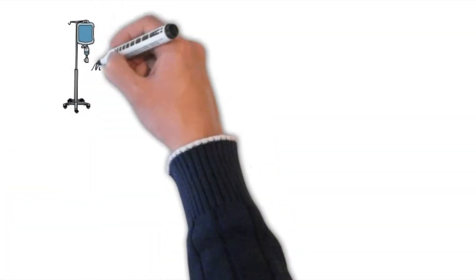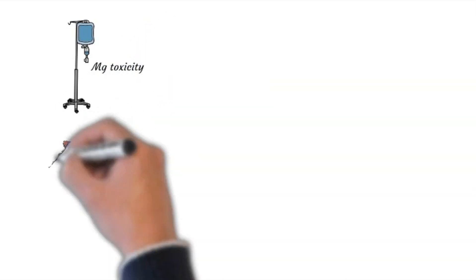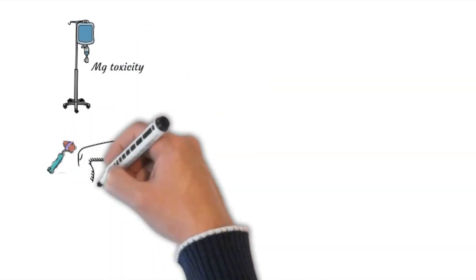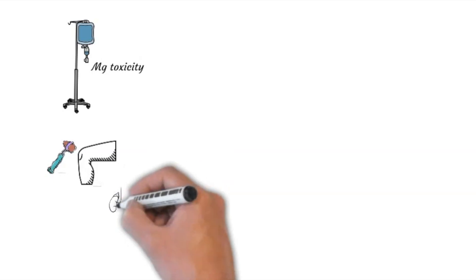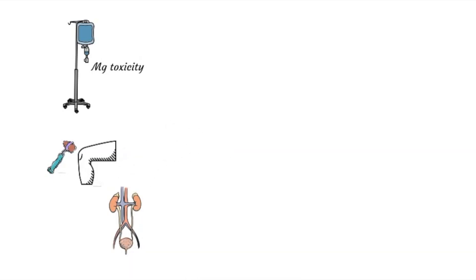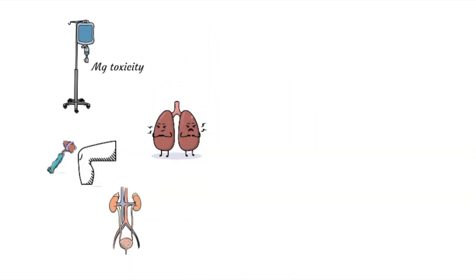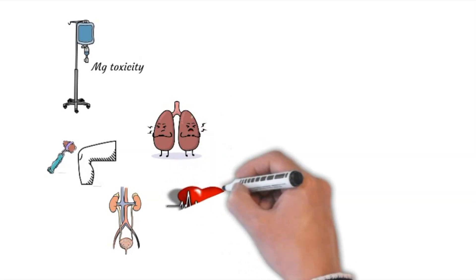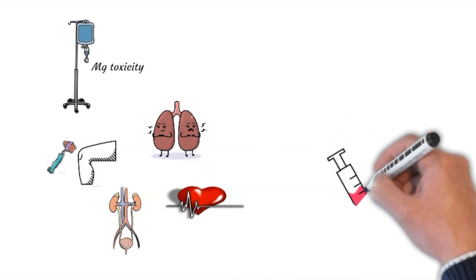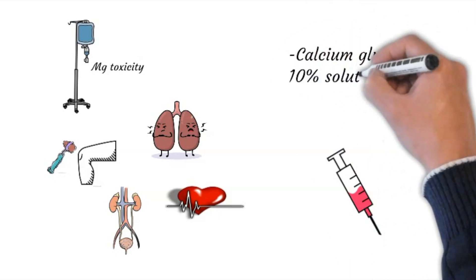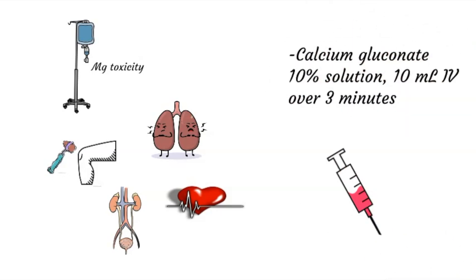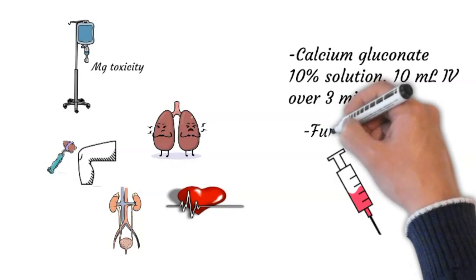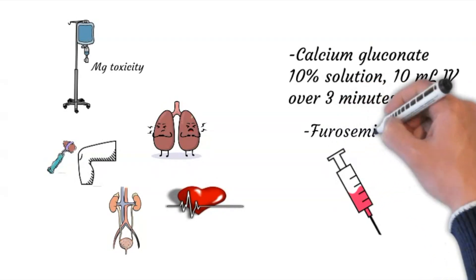Care should be given to avoid magnesium toxicity. The first sign is loss of reflexes. With higher levels of toxicity, it can cause reduced urine output, respiratory paralysis, and cardiac arrest. If suspected, treatment with calcium gluconate is recommended. Furosemide might be added to accelerate renal excretion.